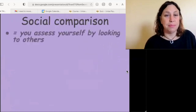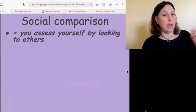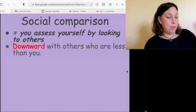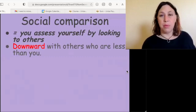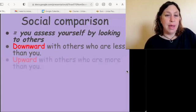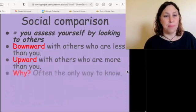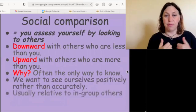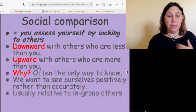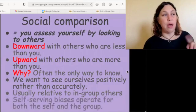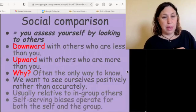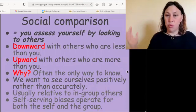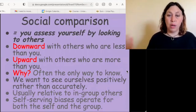Social comparison: we assess ourselves by looking at others because it's often the only way we can. We have downward social comparison with people we see as less than us, and upward comparison with those we see as more. We want to see ourselves positively rather than accurately, usually relative to in-group others. We always apply self-serving biases to ourselves and to our reference group or in-group.